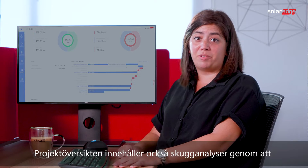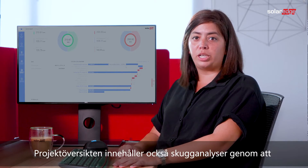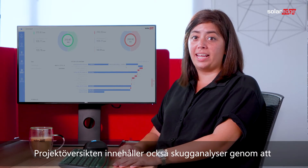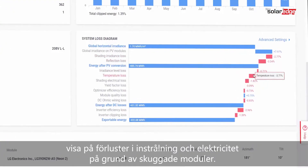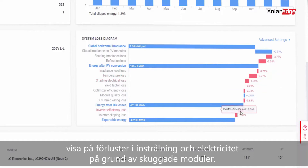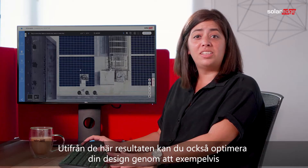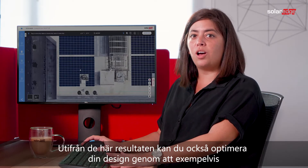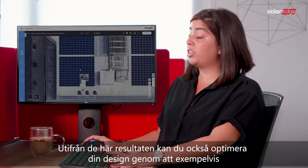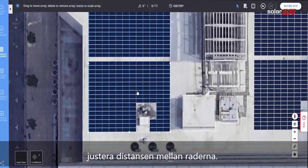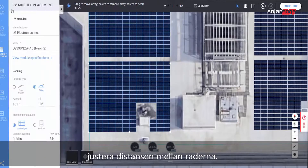The project summary also includes shading analysis, showing irradiance and electrical losses resulting from shaded modules. Based on these results, you can also optimize your design by, for example, adjusting the inter-row spacing.